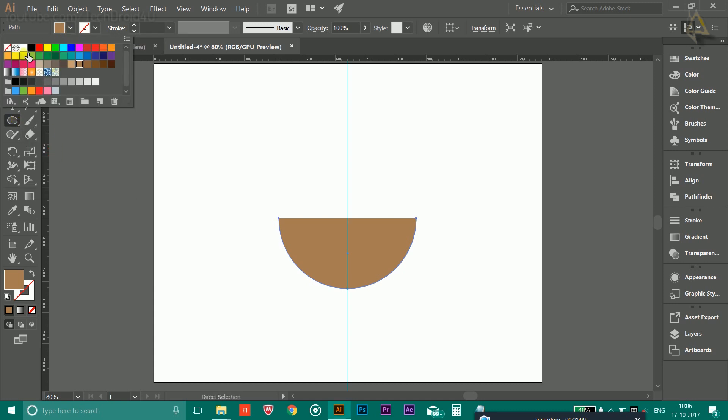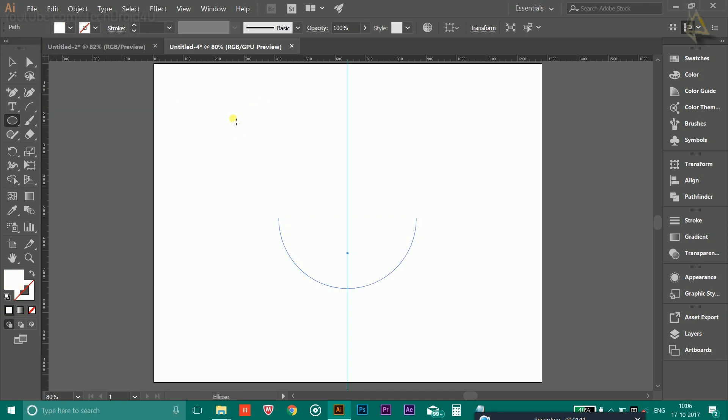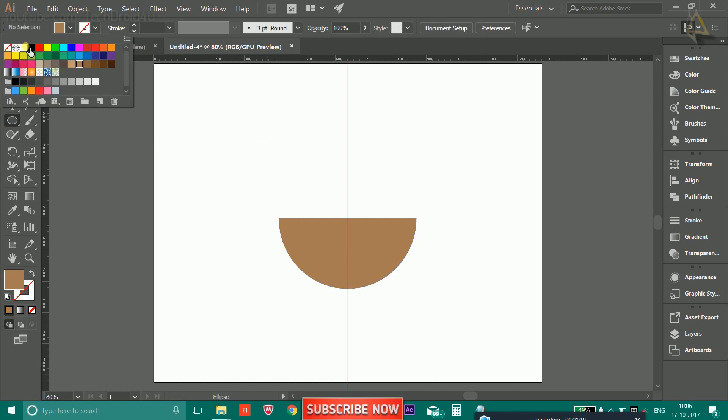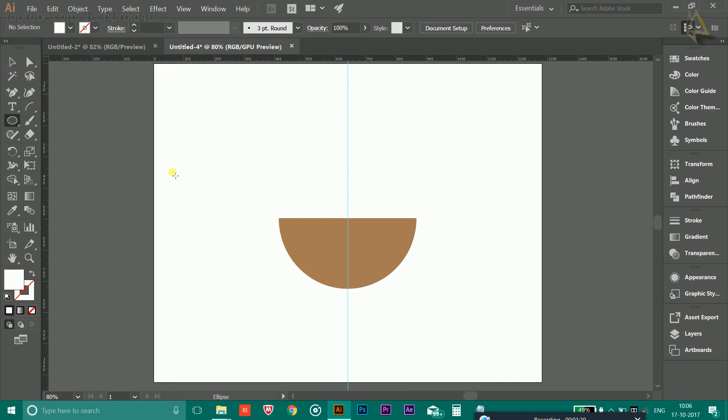Now again, you have to choose the ellipse tool. This time you have to choose the white color or the color of the background. So make sure you unselect this first and after that choose the white color so that it matches the background.